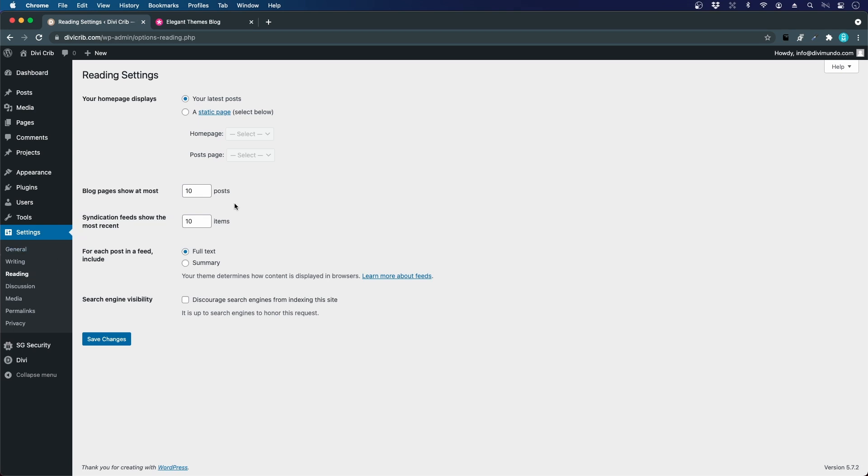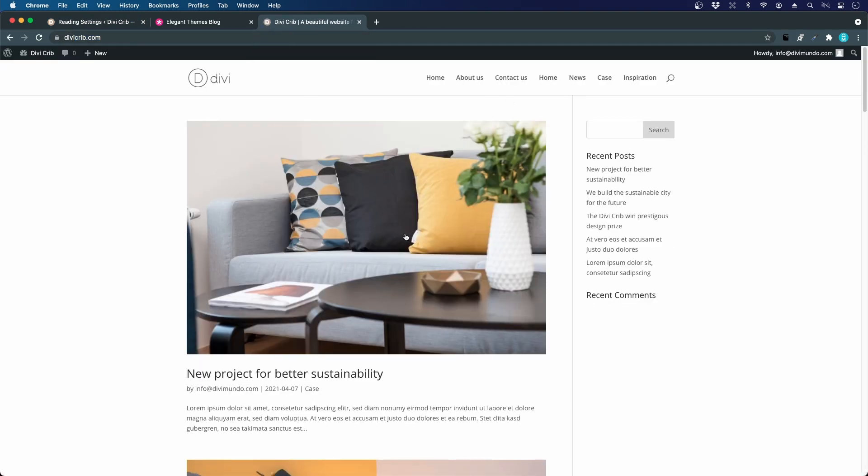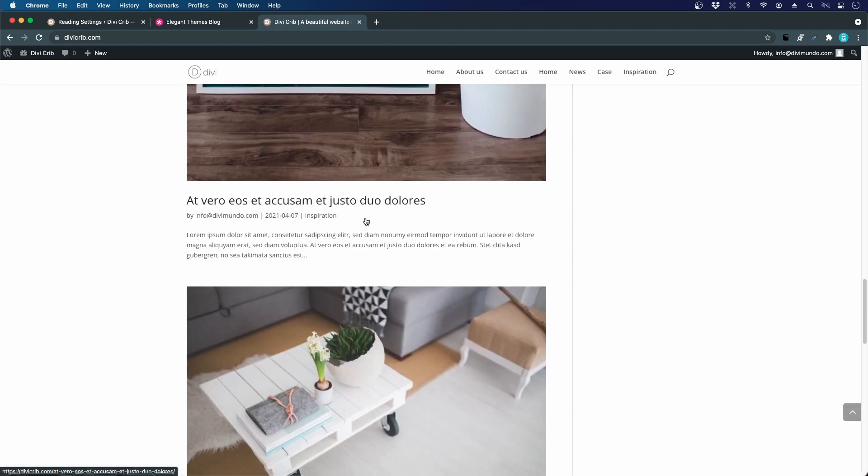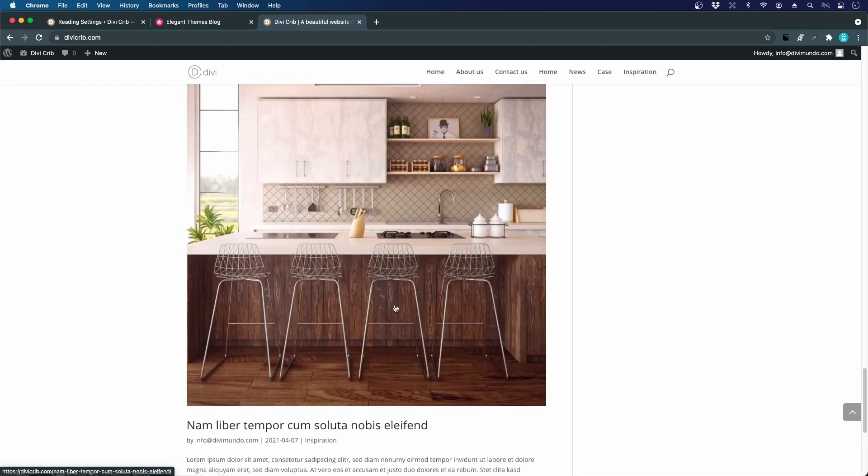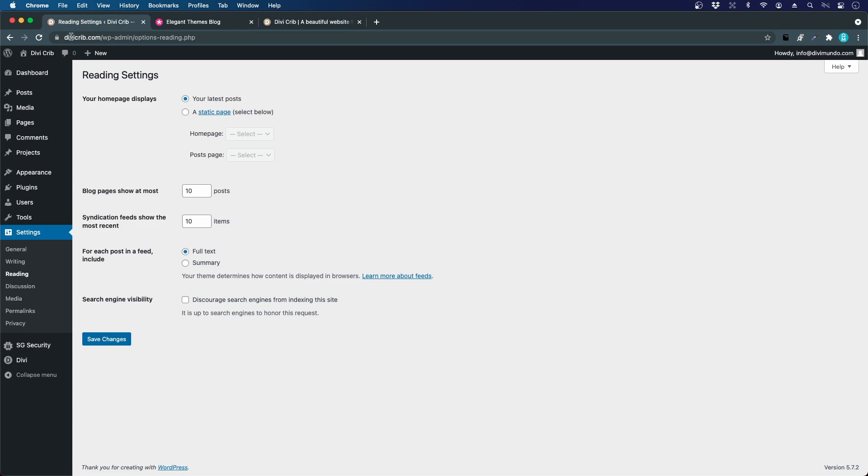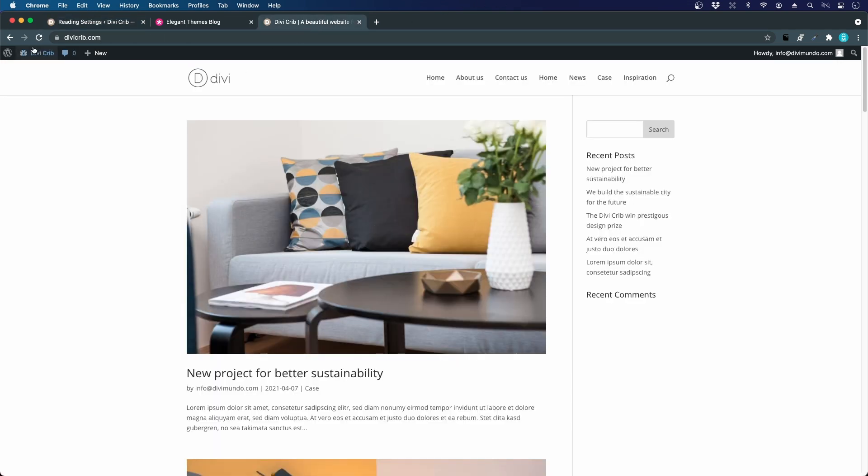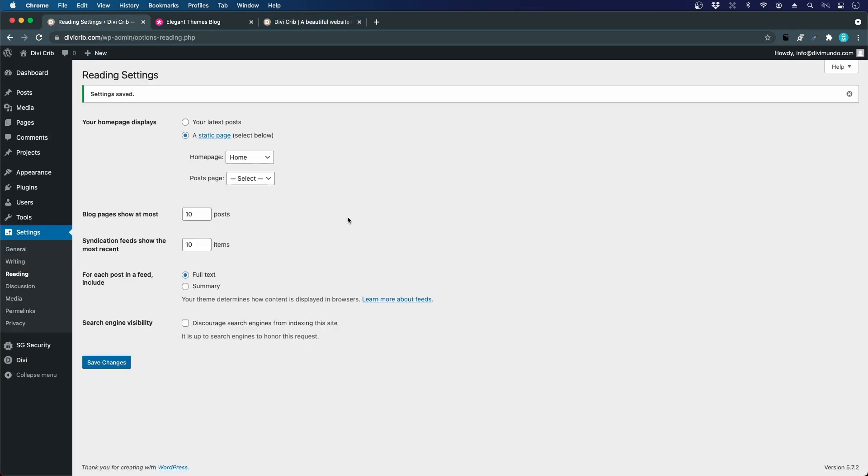This is a really important setting to look into. Your homepage displays - you might remember that if you go to divicrip.com, our homepage lists all our blog posts. This is from the early days of WordPress when it was just a blog platform. This is still the default setting, but we're creating a corporate website and don't want it to look like a blog. Instead of displaying our latest posts on the homepage, we'll show a static page. We'll choose which page should be the homepage - in this case we've called it Home. If I save the changes and reload my homepage, the posts are gone and we have our homepage.